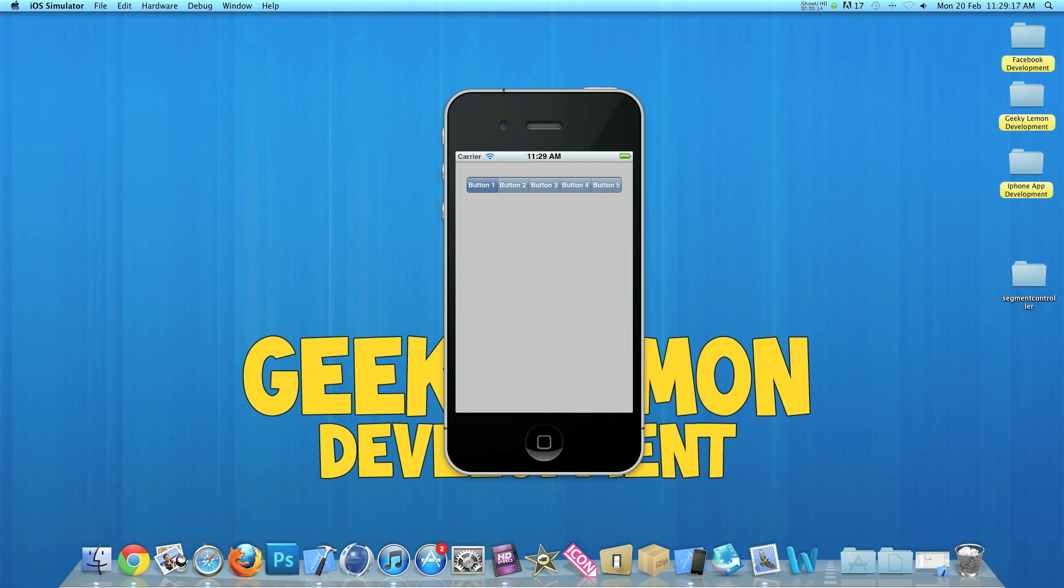Now in the simulator here I have an example of what we will be creating today. We have our UI Segment Control here and it has five buttons and every time you press one the label displays a different text. So if you click button one it simply says button one was selected and so does two, three, four and five. Now this is a simple action to show you how to simply use the Segment Control.